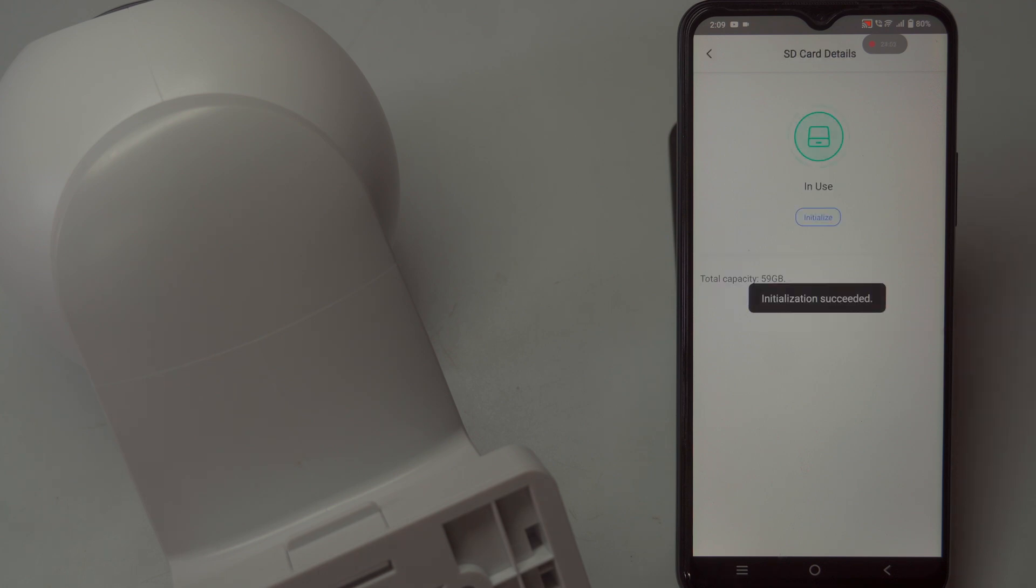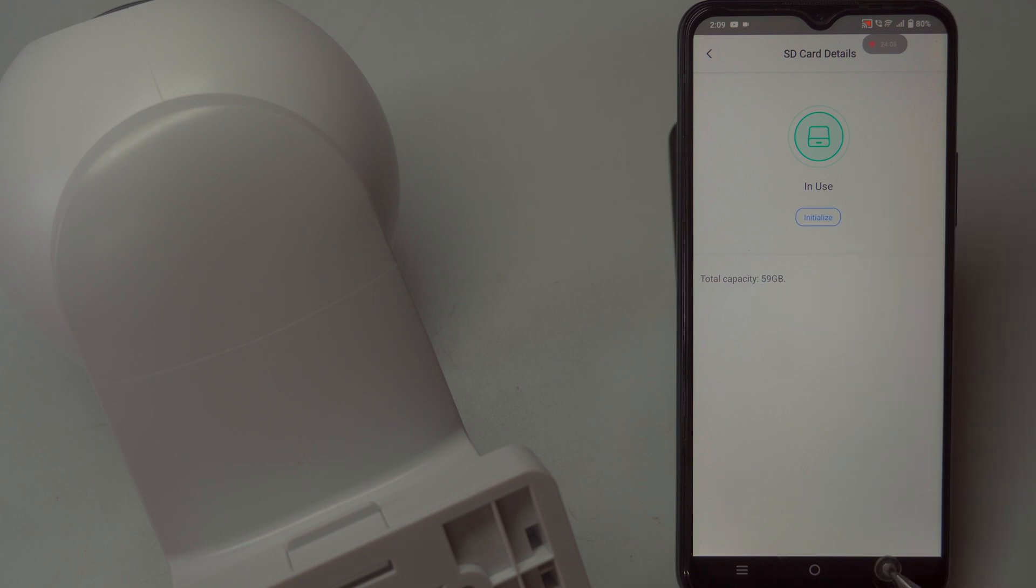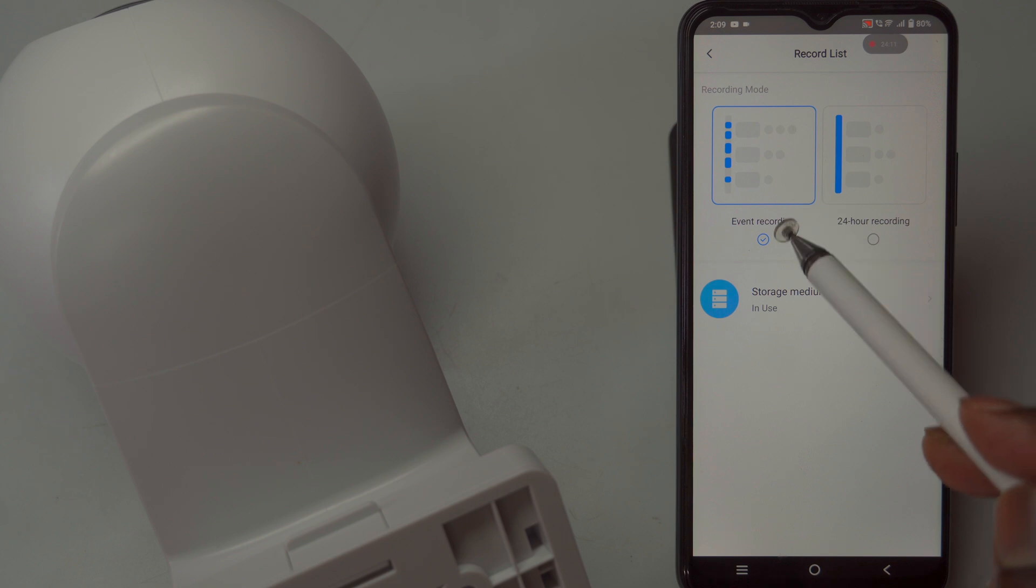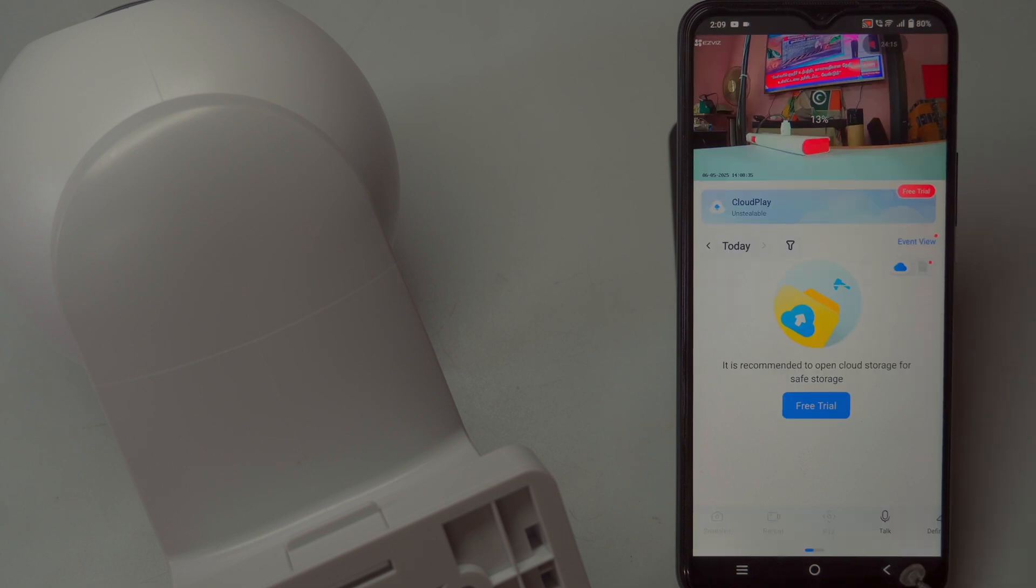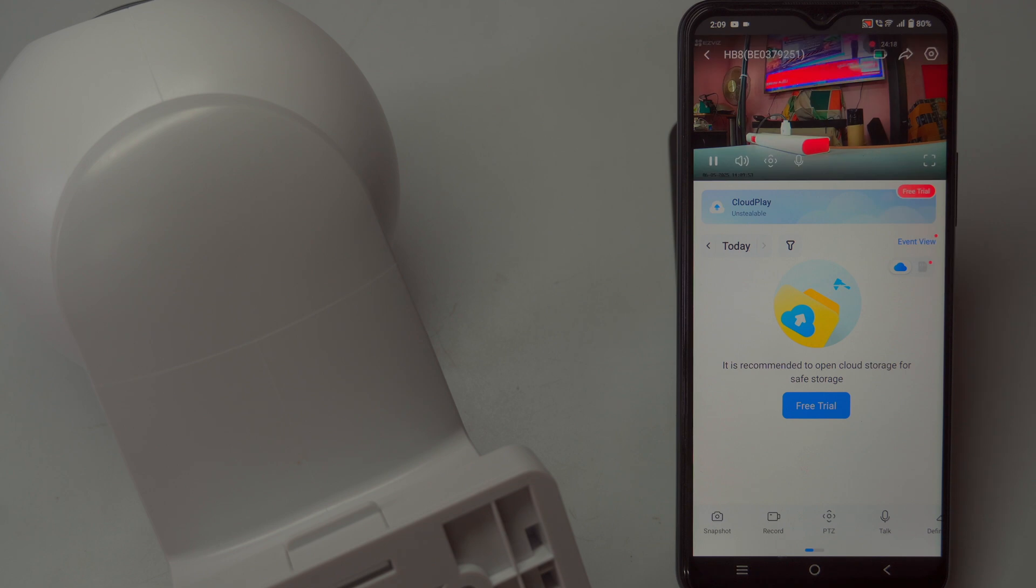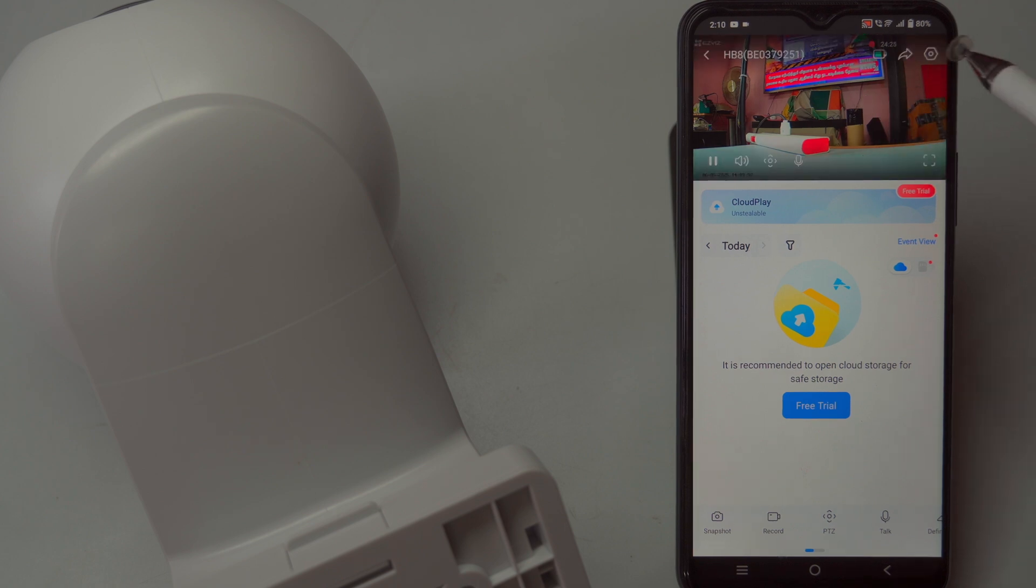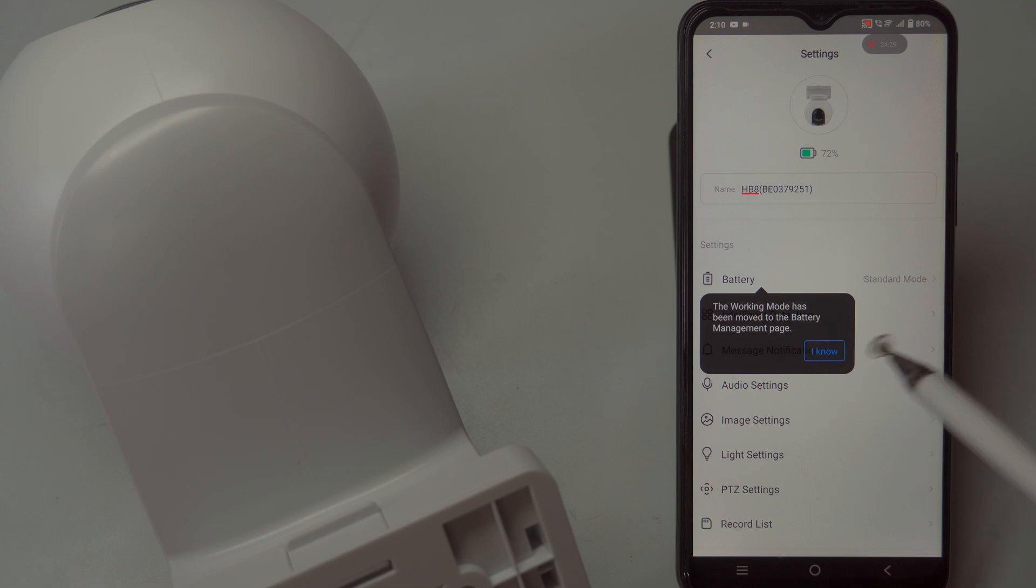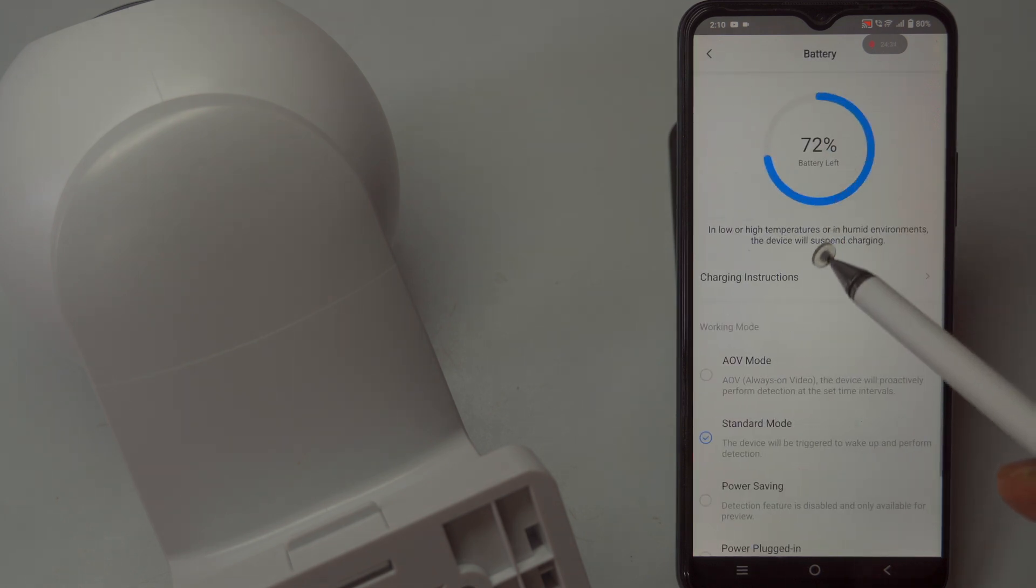To check the status of your memory card, go to the camera settings, then navigate to the record list and select storage medium. If the card appears as uninitialized, select storage medium again and tap the initialize button. Once initialized successfully, the status will update to in use and the storage capacity will be displayed. You can view recorded footage by switching to the SD card storage view in the app.